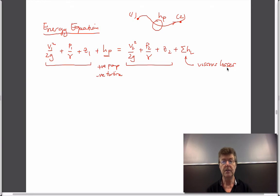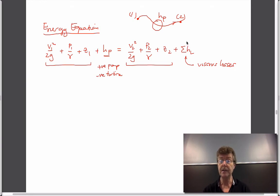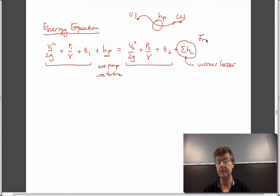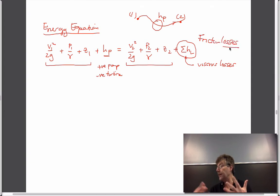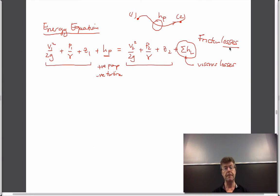When we get into weeks 10 and 11, we'll talk about friction losses in pipes, which is the essence of some of the stuff we'll do. Not very exciting perhaps, but it builds on the stuff we've already dealt with here. That's the essence, if you like, of the outcome of the energy equation.